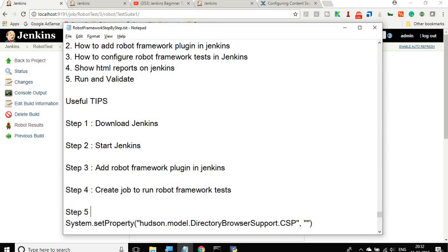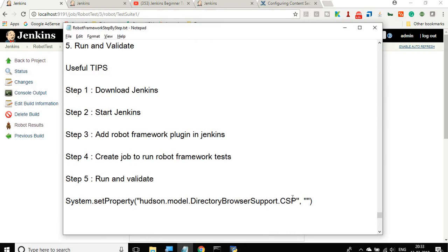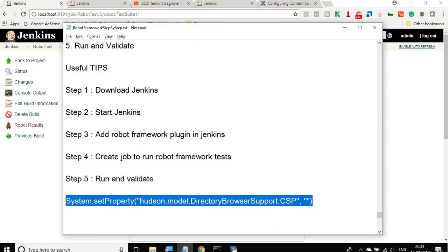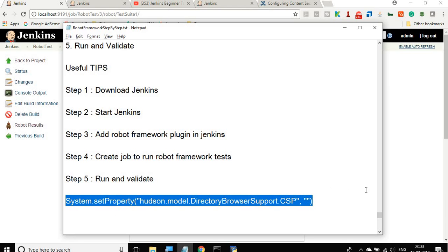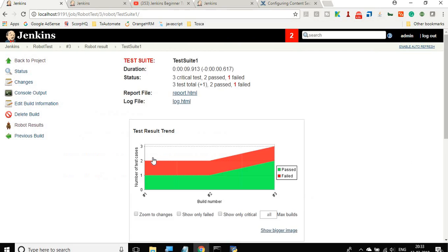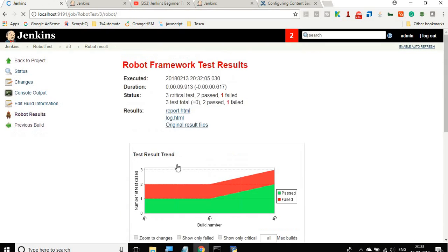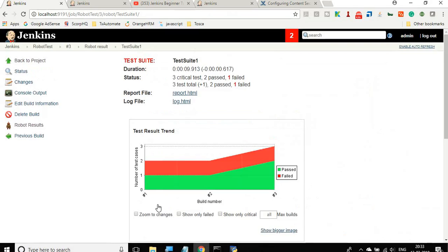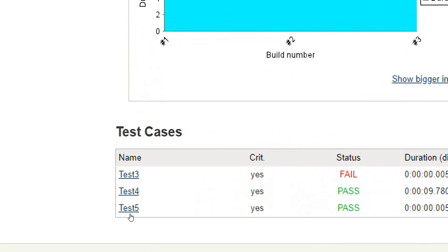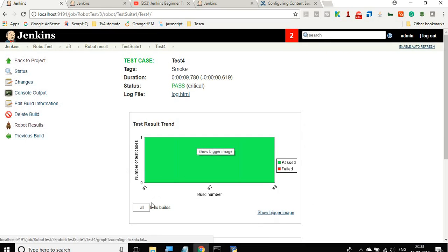Step five is run and validate. Now let us look at some useful tips. If you are not getting the HTML report inside Jenkins, go to Script Console within Manage Jenkins and run the content security policy script. If you see results, your next job run should show the result HTML. To see graphs per test case, go to Robot Results, scroll to the bottom, go to Test Suite, click on a particular test case, and you will see the graph for only that test case.